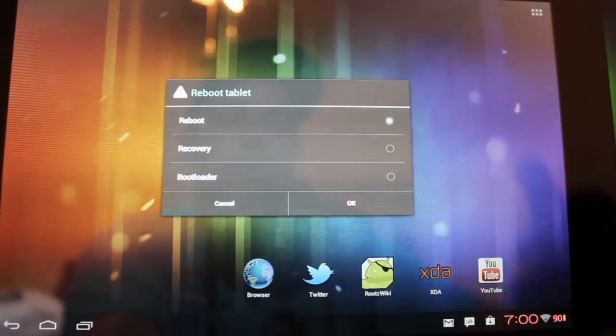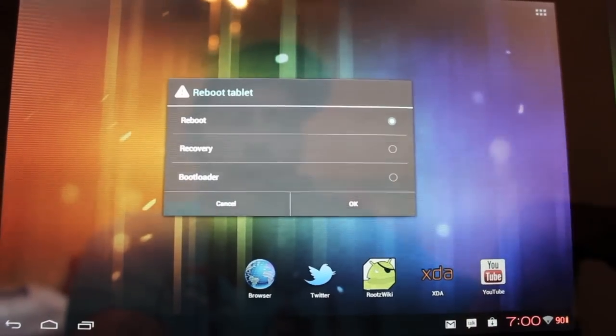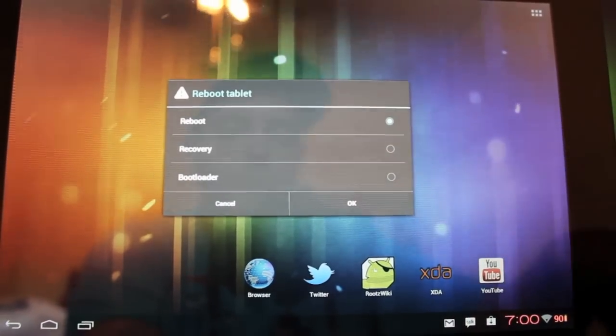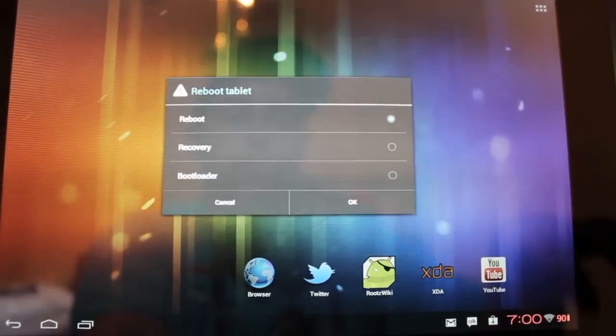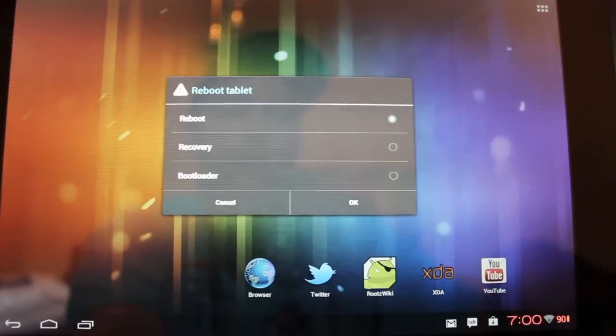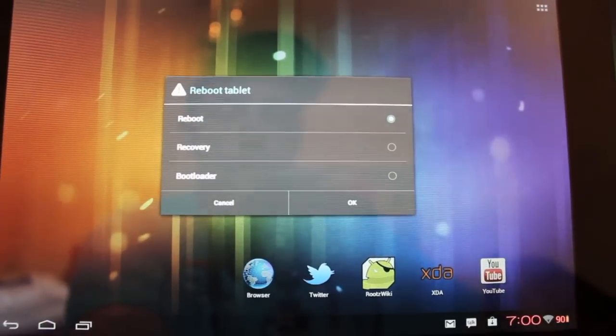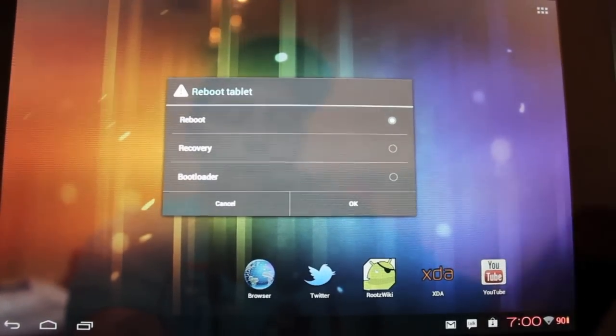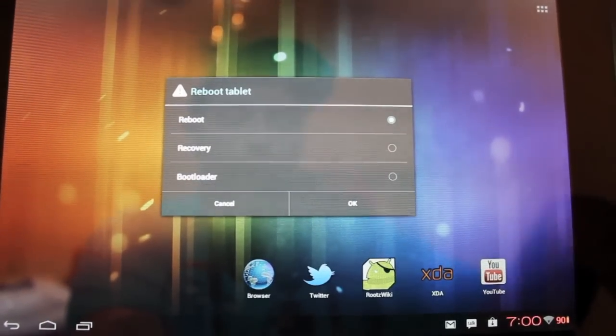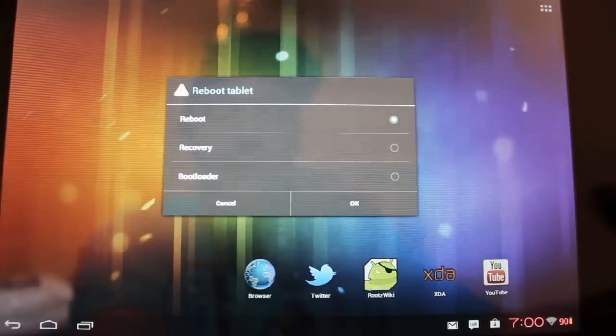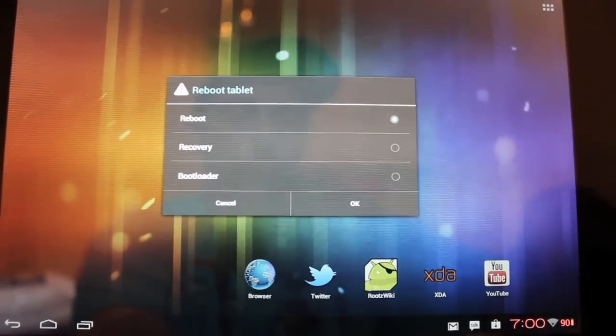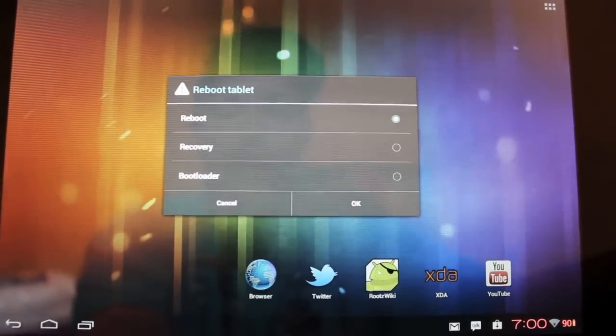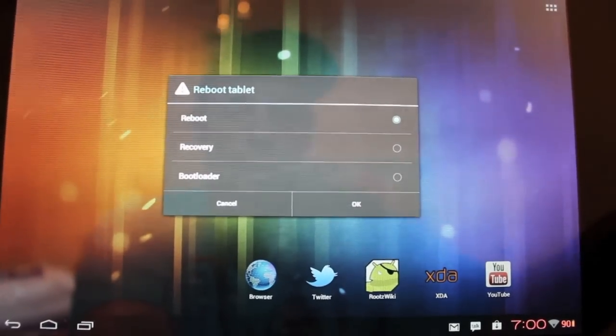Wipe data, wipe cache, wipe Dalvik cache. Install the ROM and then be sure to install GApps. If you don't, you're not going to have your Play Store or anything like that. No Gmail. If you don't have your Play Store, you can't get any of your Google Apps.